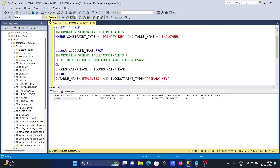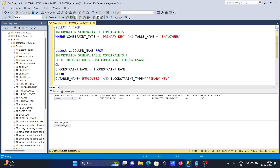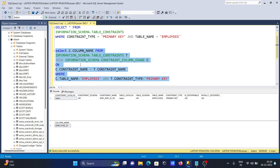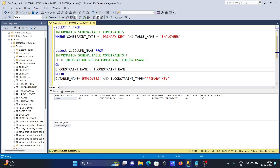Running the second query, you can see the constraint name is displayed along with the primary key type. Here, EmployeeID is shown as the primary key column on the employees table. With this second query you can display the table columns that have a primary key.